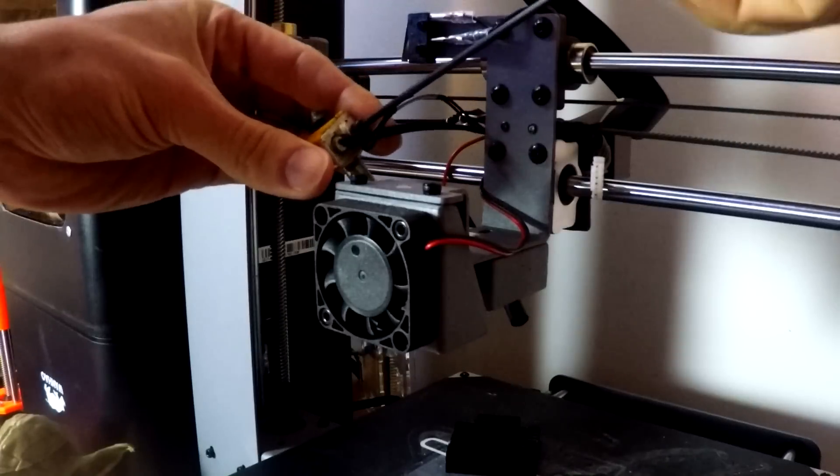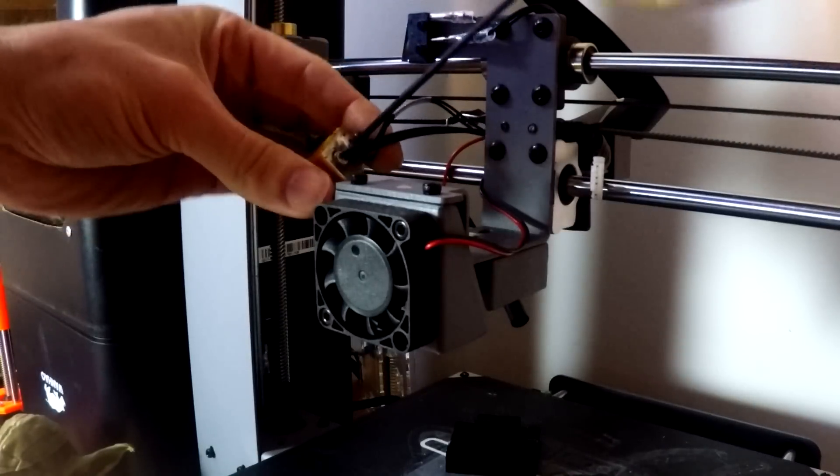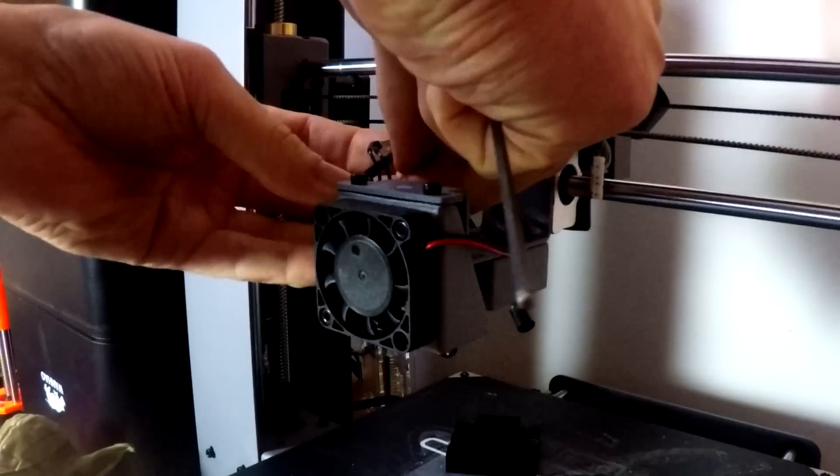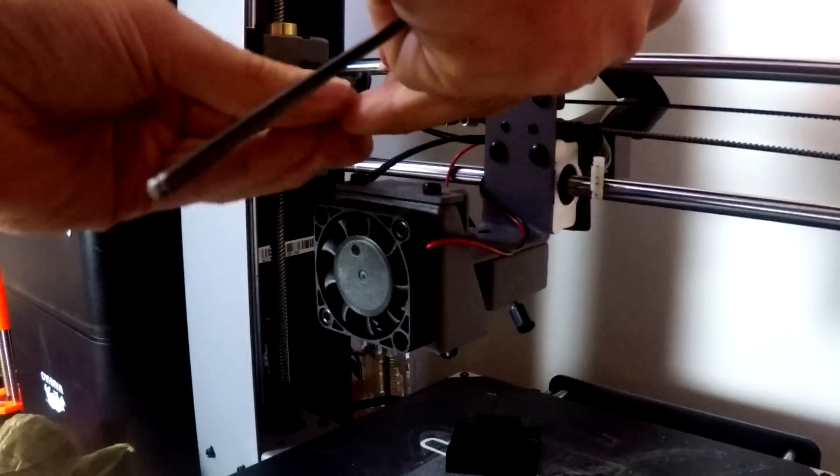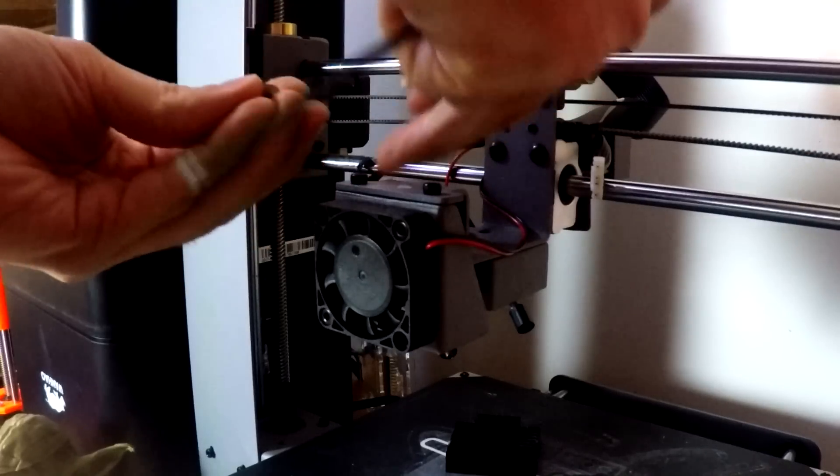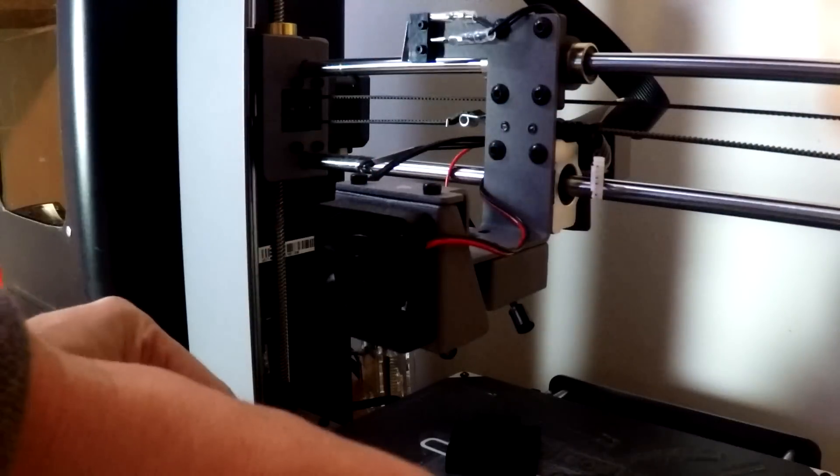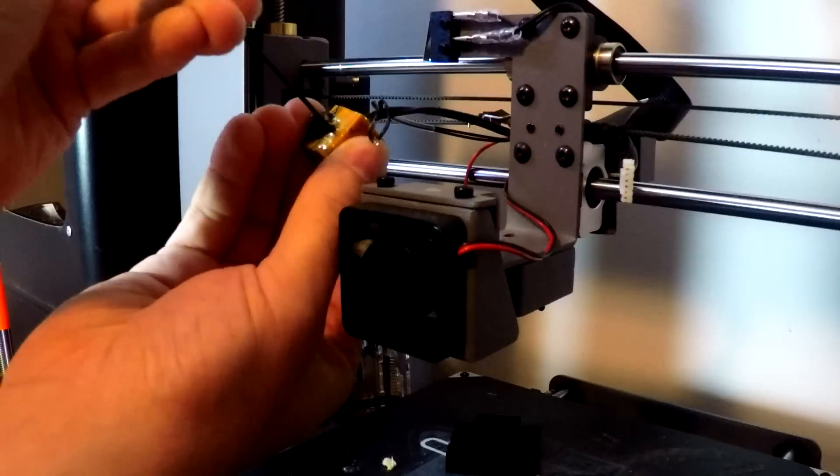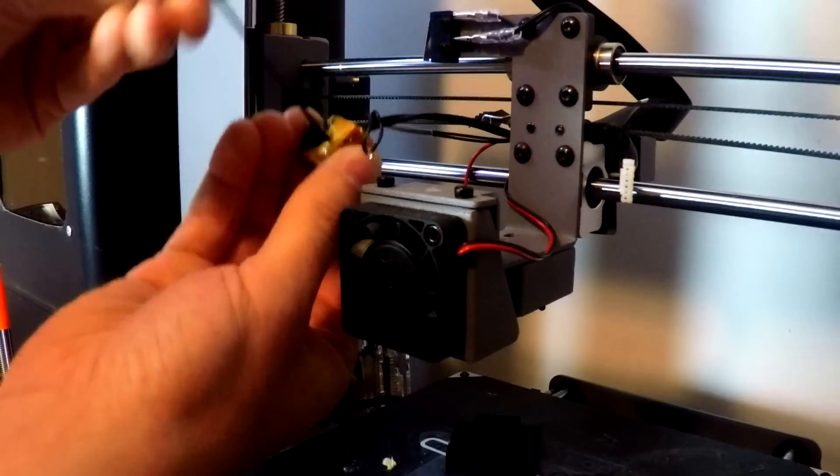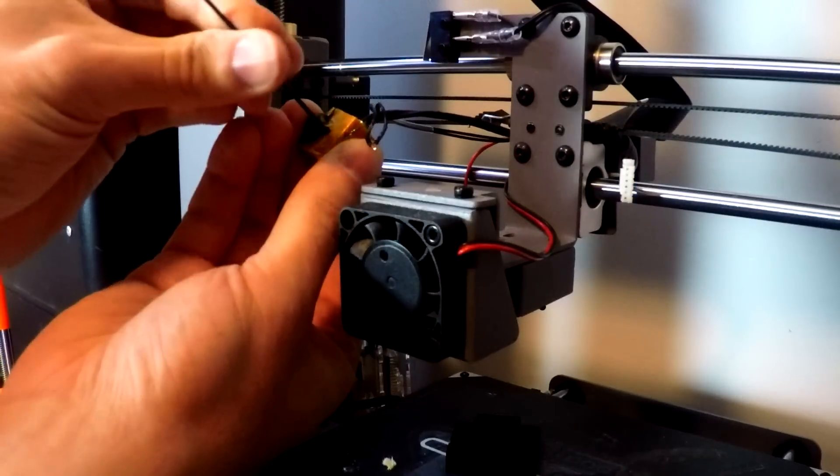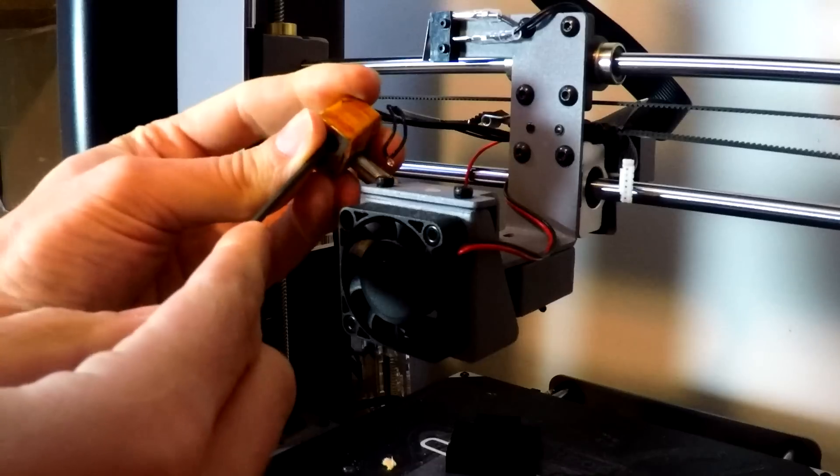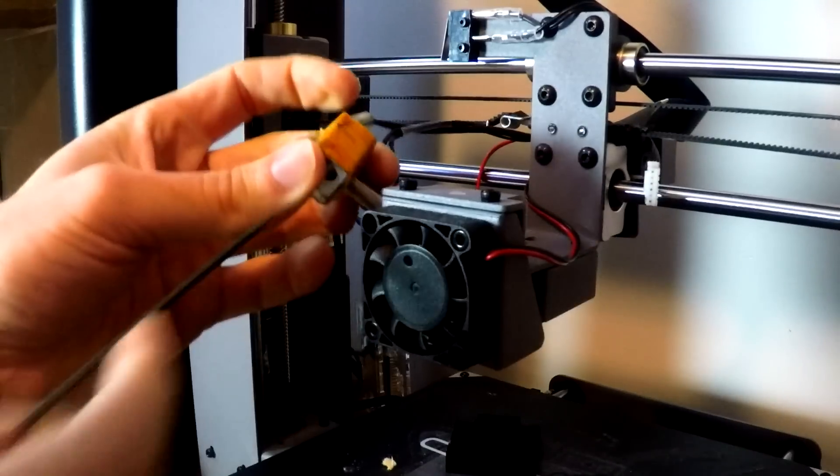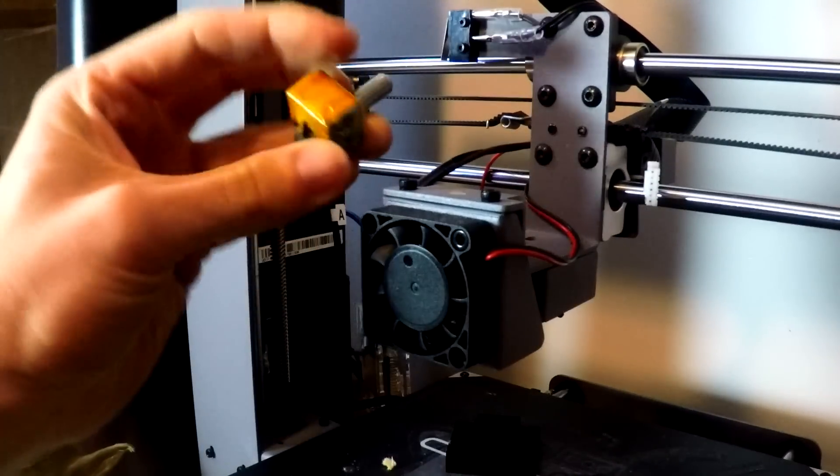One nice thing about the Flexion extruder is that it's going to recycle all of our electronics so we don't have to change the firmware. The bolt that holds in the thermistor is obvious enough, but you'll need to poke around a little bit to find the grub screw that tightens the heater block. After you've done that, push it through to release it.